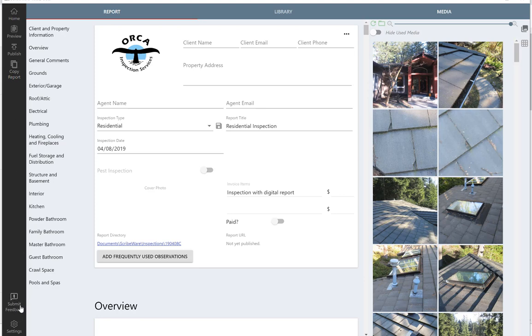The submit feedback button allows you to just give us at Scribeware your feedback so we can make the software better. And then there's a settings button, which we'll make another video about.